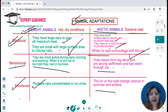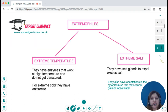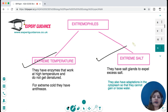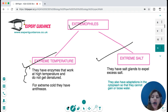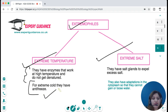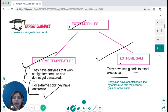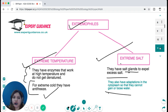Extremophiles are organisms living in extreme temperature or salt conditions. Those living in very hot conditions have enzymes that work at high temperatures and don't get denatured. In extreme cold, their cells contain antifreeze. In extreme salt conditions, they have salt glands to expel excess salt, and cytoplasm adaptations that prevent them from gaining or losing water in response to salt.